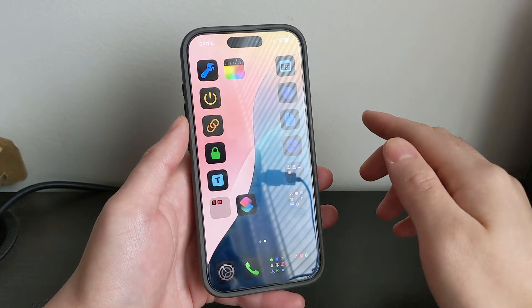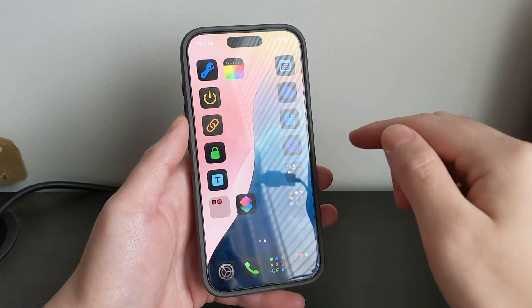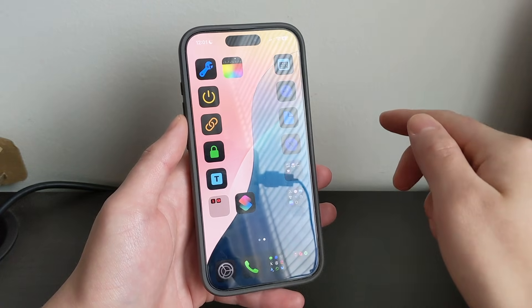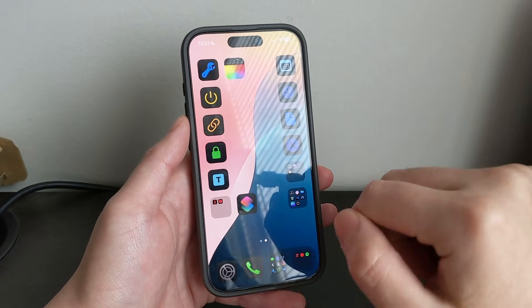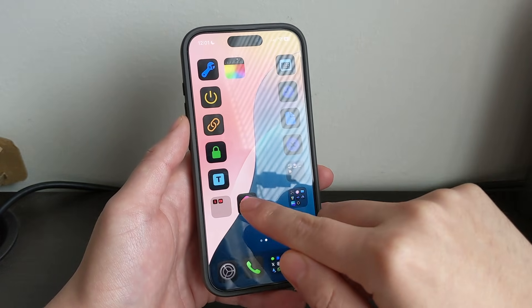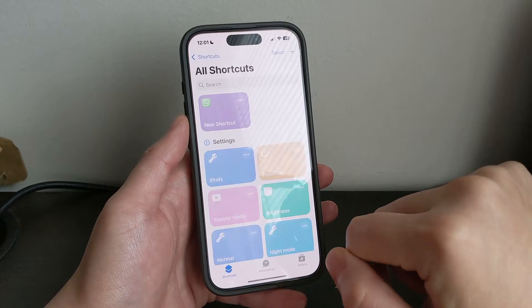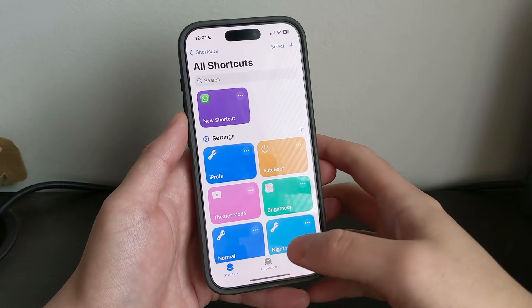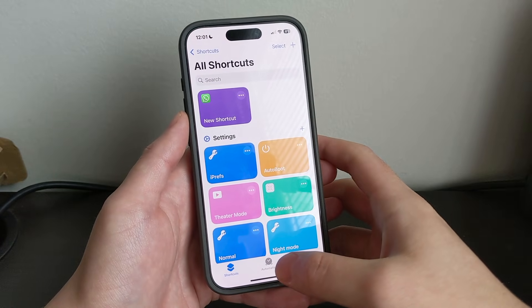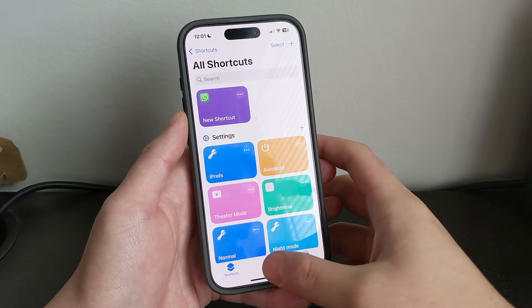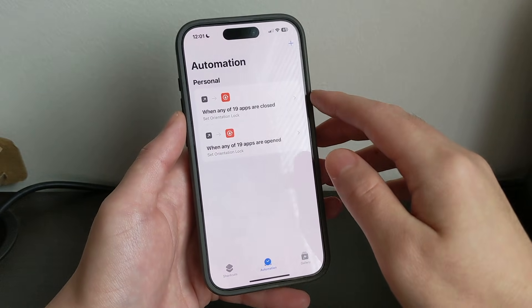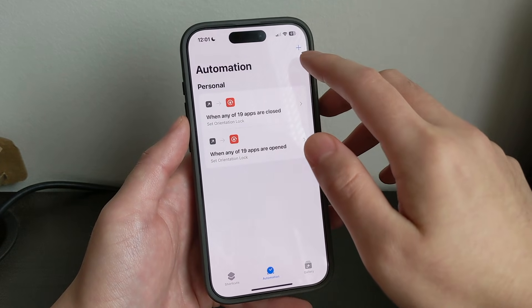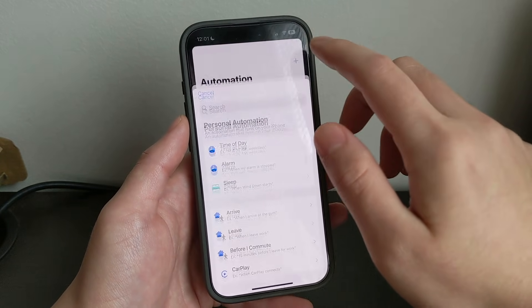So, what you guys want to do is go to the App Store, download and install the Shortcuts app, and then open it, go to the Automation tab, and then create a new Automation.